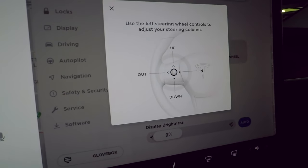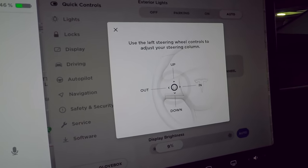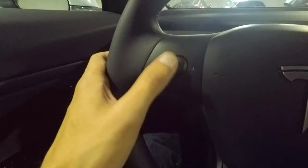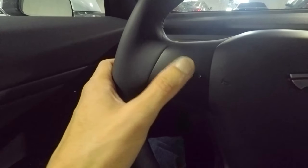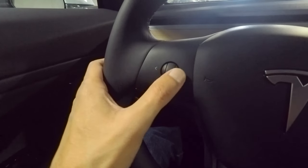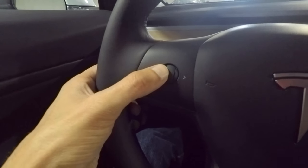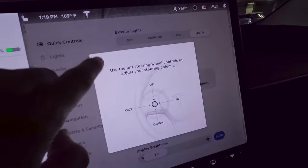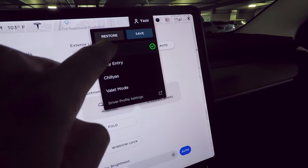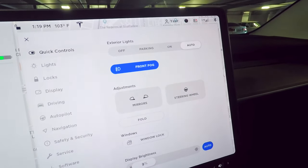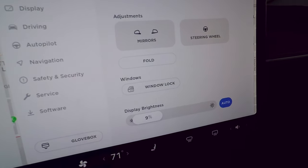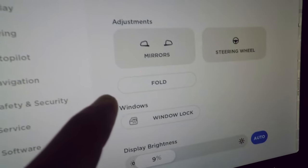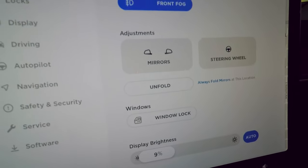Steering wheel controls let you adjust the steering column using the left scroll wheel — up, down, in, or out. If you don't like the new position, tapping your profile name restores your saved settings. You can also manually fold the mirrors from here.